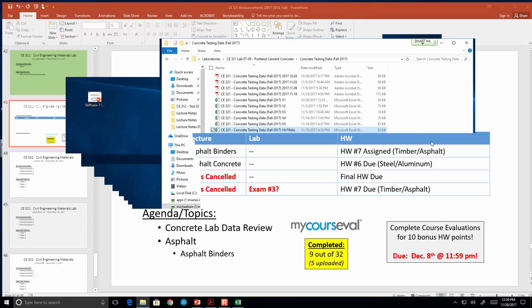All right, let's get started. Let me get the sign-in sheet passed around. Before we get started, we're going to talk about two big things today: I want to go through the lab testing data one more time, and I want to get into our final topic of the semester, which is asphalt.